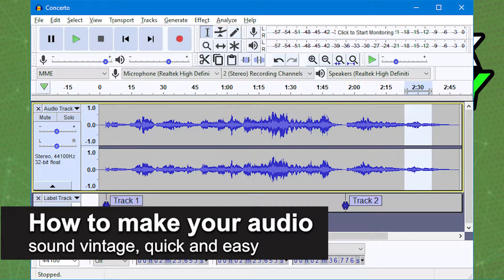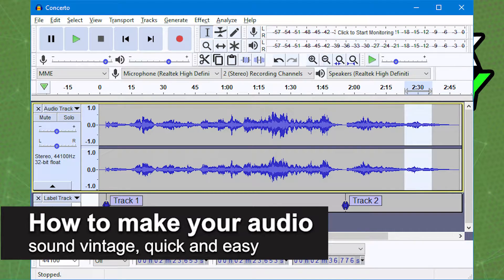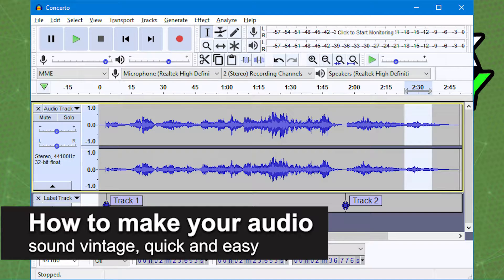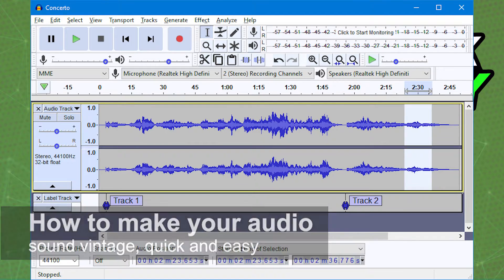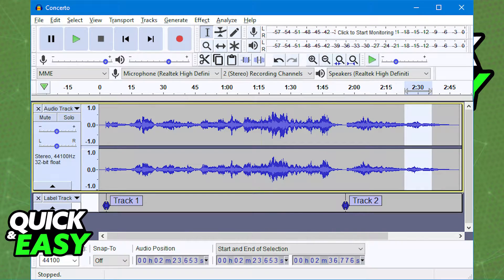In this video, I'm gonna teach you how to make your audio sound vintage. It's a very quick and easy process, so make sure to follow along.